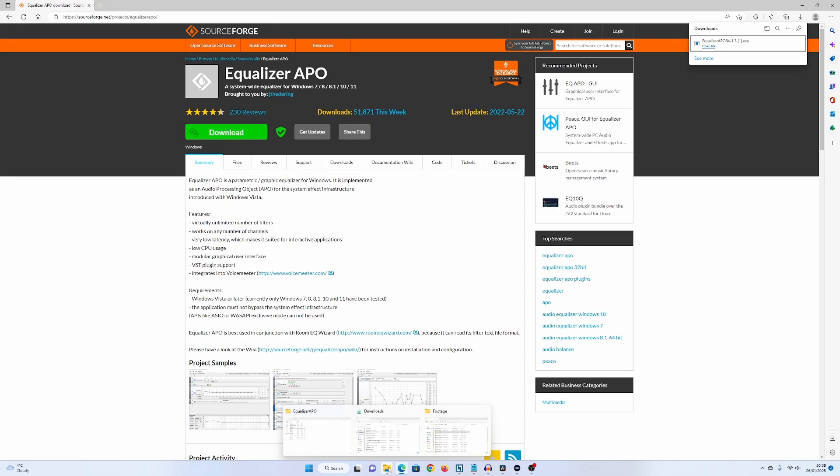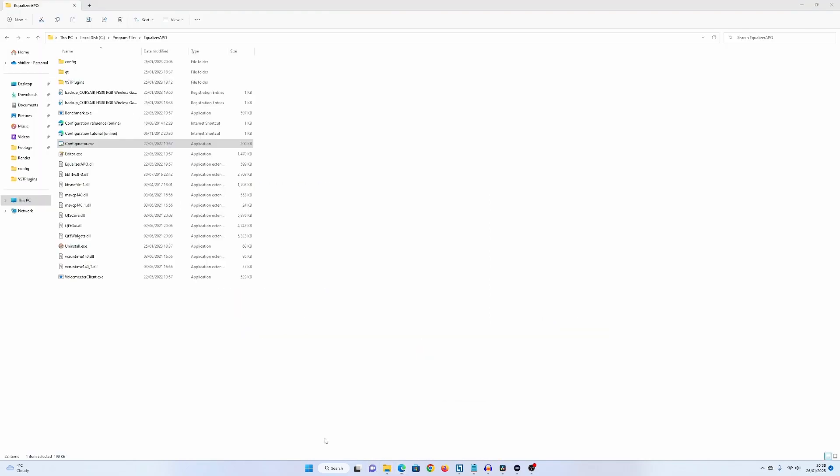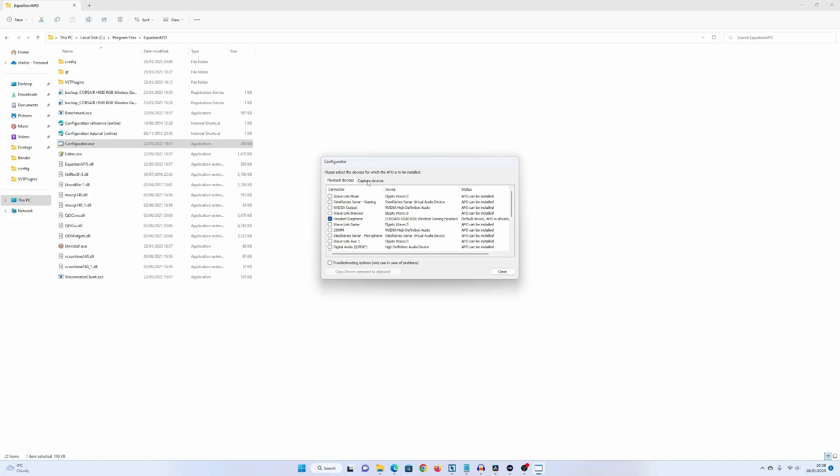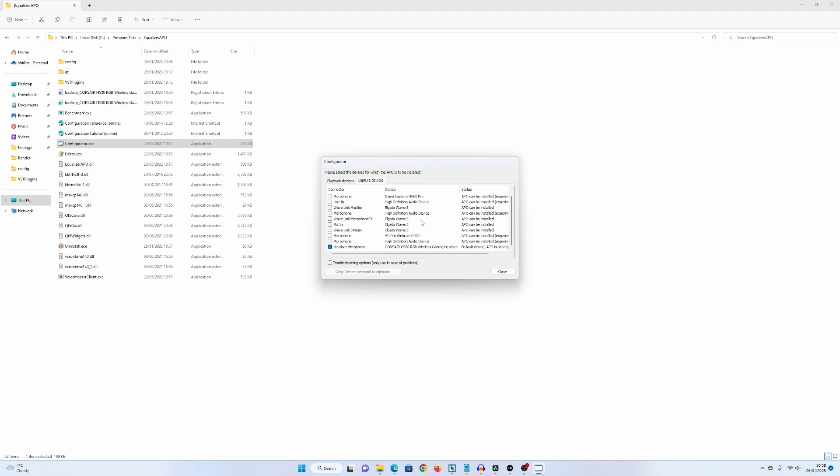Now, I will show you the program. Now, it installs it to, I'm on 64-bit, it installs it to program files, equalize APO. When you first install it, it'll run this file, which is configurator. And then you want to go to capture devices here. I did click that for the headset just because it kept reminding me and annoying me, but you don't need to. You can just go to capture devices, click your headset.